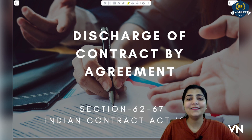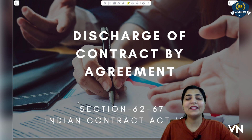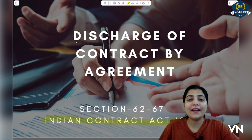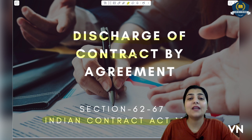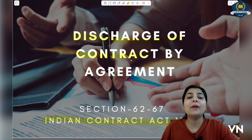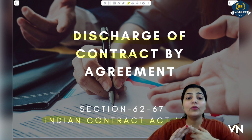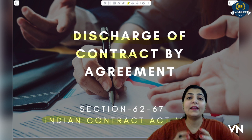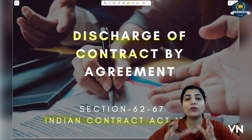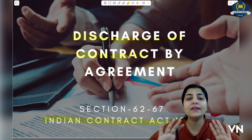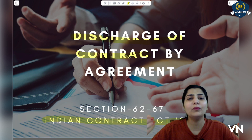Hello everyone. Let's start today's class on Indian Contract Act 1872 with a very new topic: discharge of contract. Discharge means how parties become free from a contract — when they are no longer bound to remain in it. They are free from the terms and conditions of the contract. That is discharge — the contract is finished.